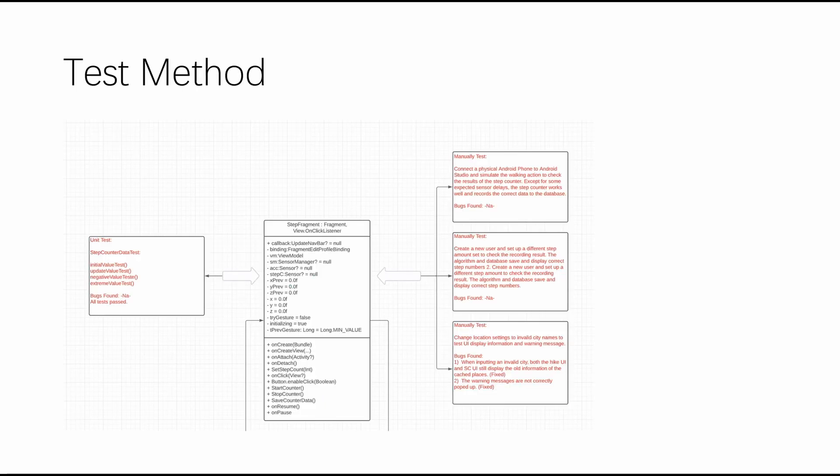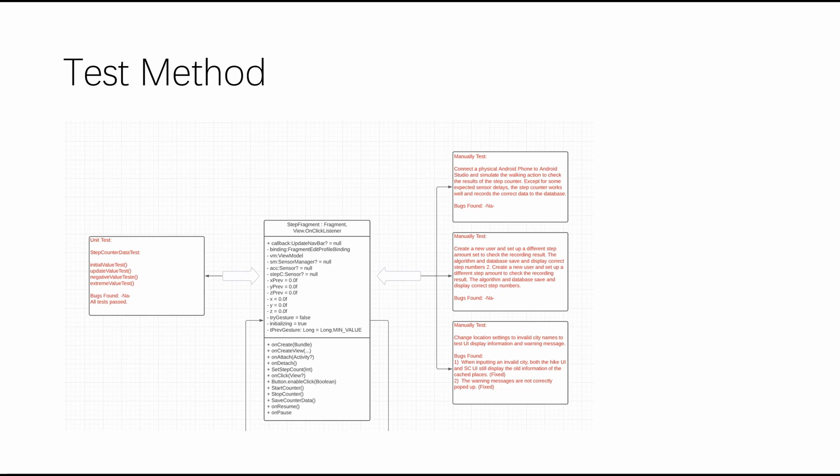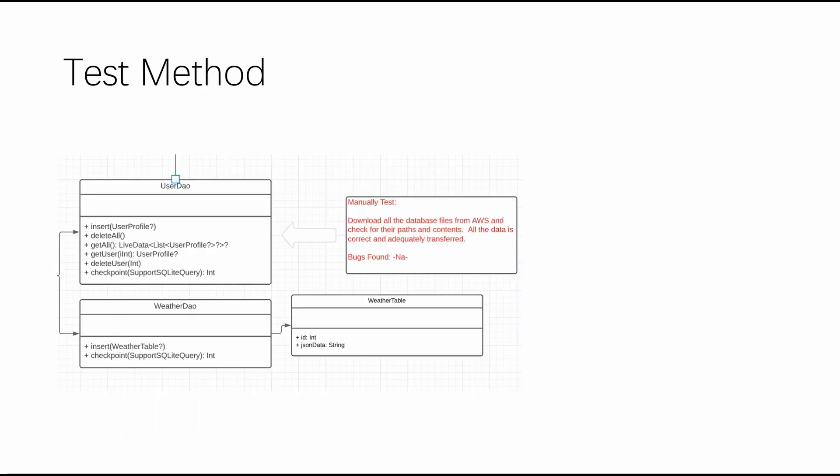For the testing method to test step counter and database, I used both manual test and unit test. Since the step counter is hardware dependent and cannot be simulated in Android Studio, I connected my Android phone to the app and tested the counter result. Also, there are some unit test case testing for the algorithm and database processing. For the AWS deploy part, most of the areas were fixed during the development programming. And in the end, we downloaded all the DB files and checked them to make sure everything works well. So this is all for testing part.